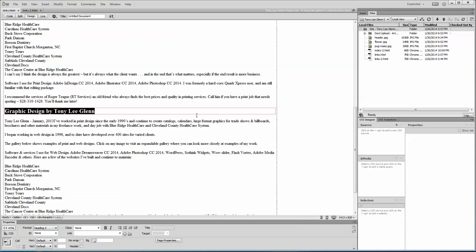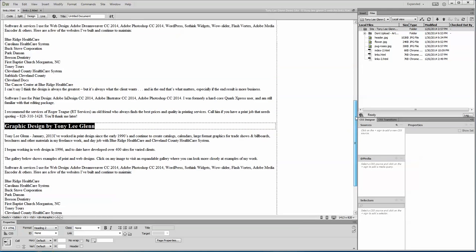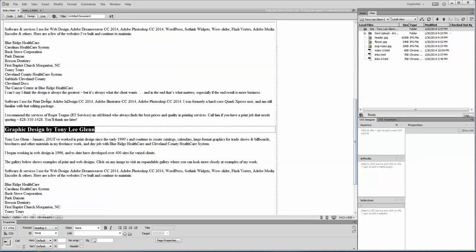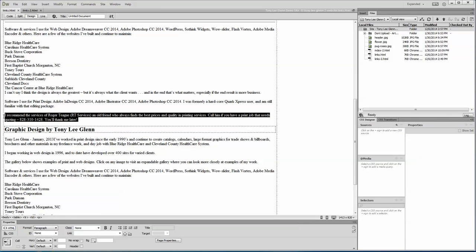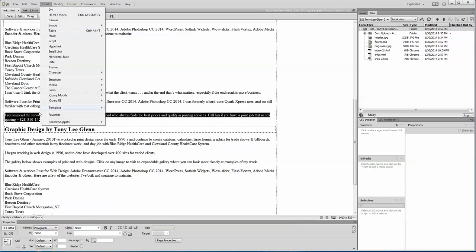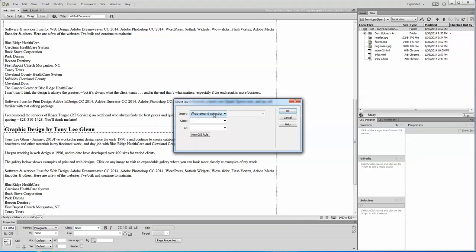I'll show you how you do this. I can do it with another one while we're at it. Let's pull us a little farther up the page. Let's say I want to use recommend. This is where I recommend Roger Teague, a really great guy that does print design for me. So I'm going to highlight it, I'm going to say insert div. We'll call it Roger. We don't put it in class, we put it in the ID.